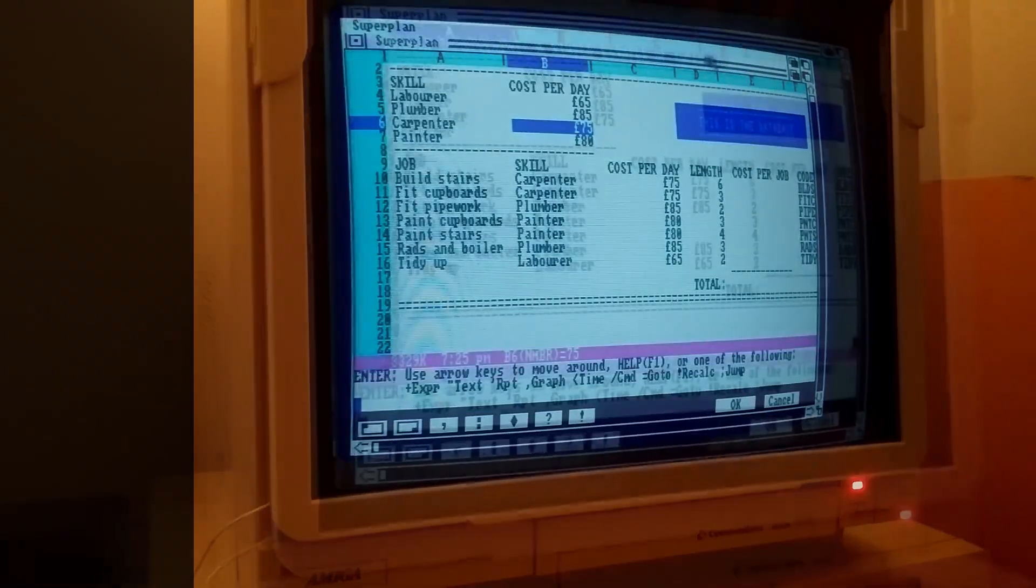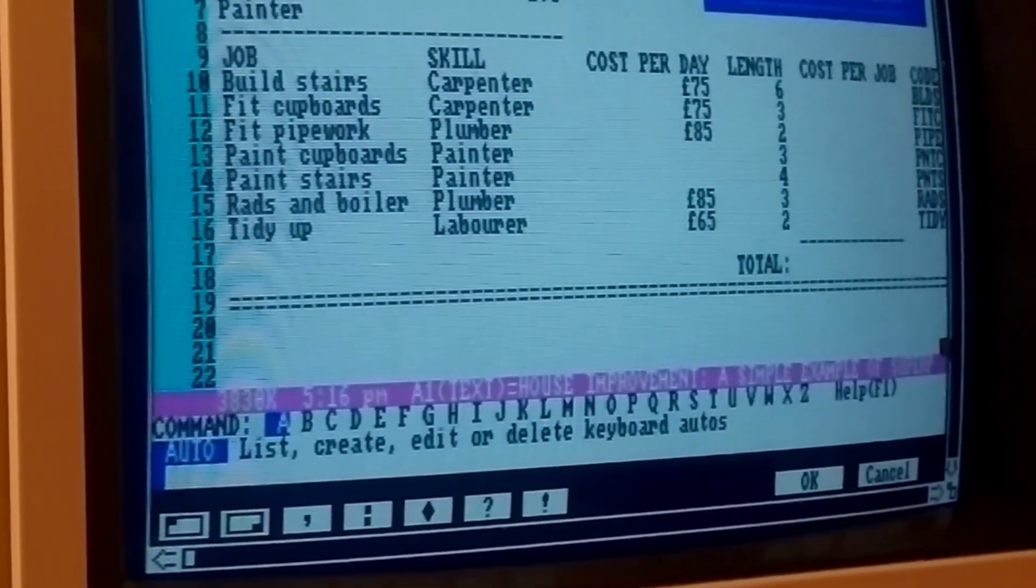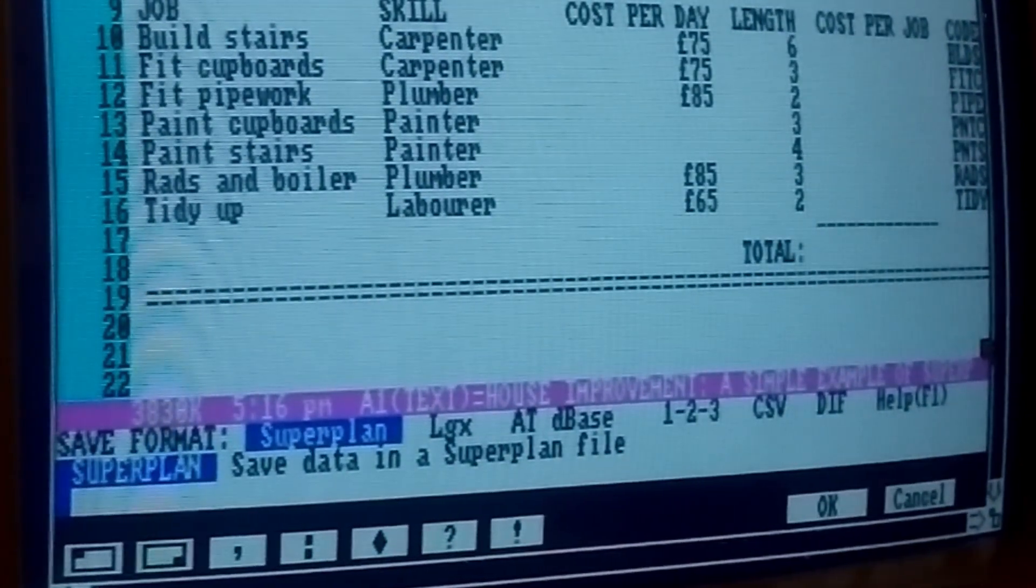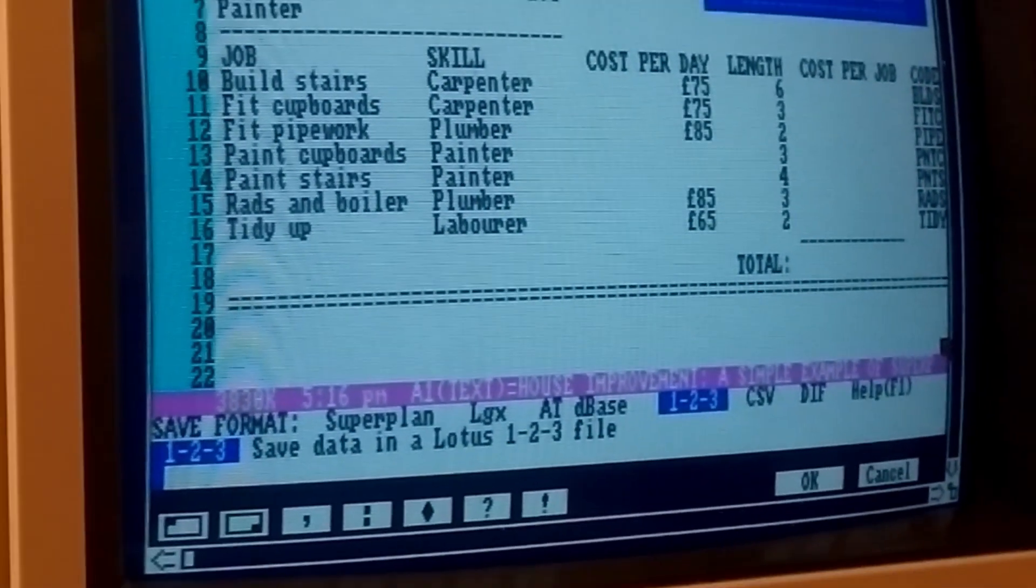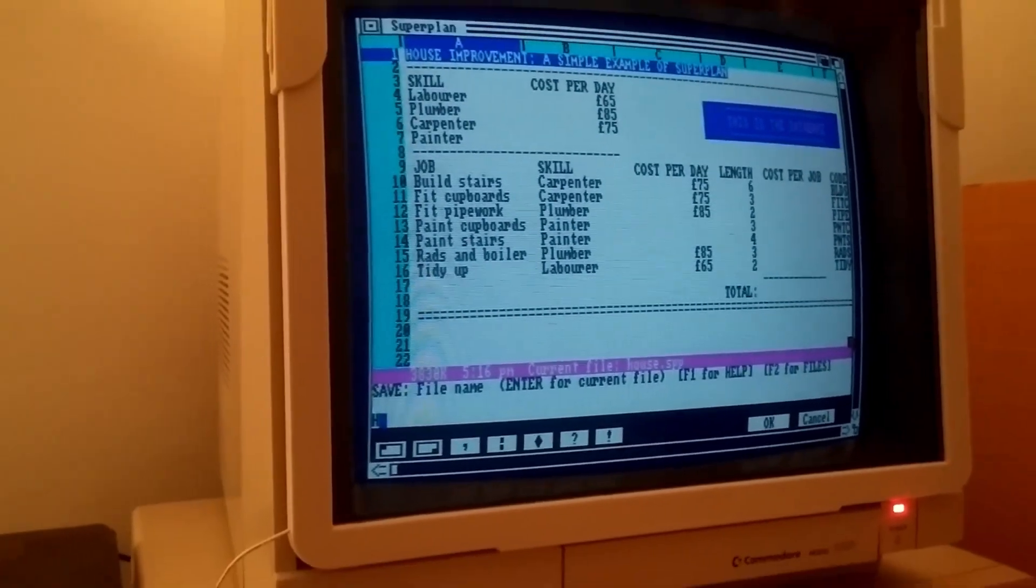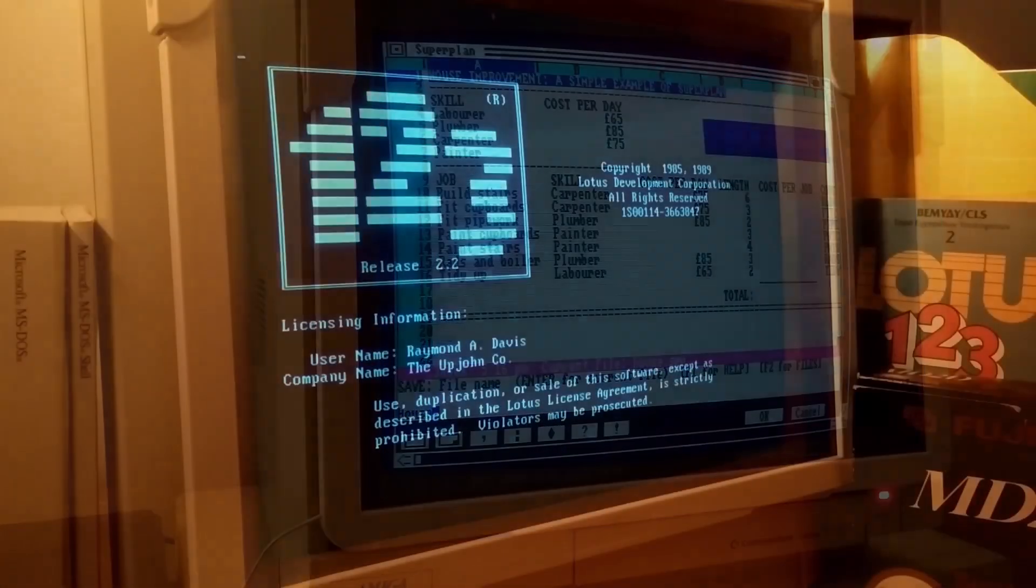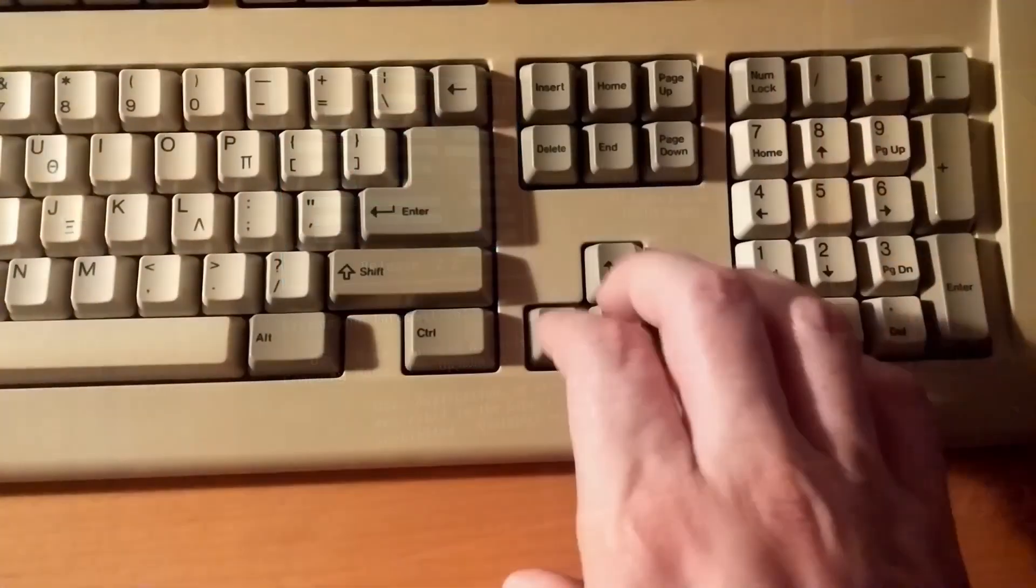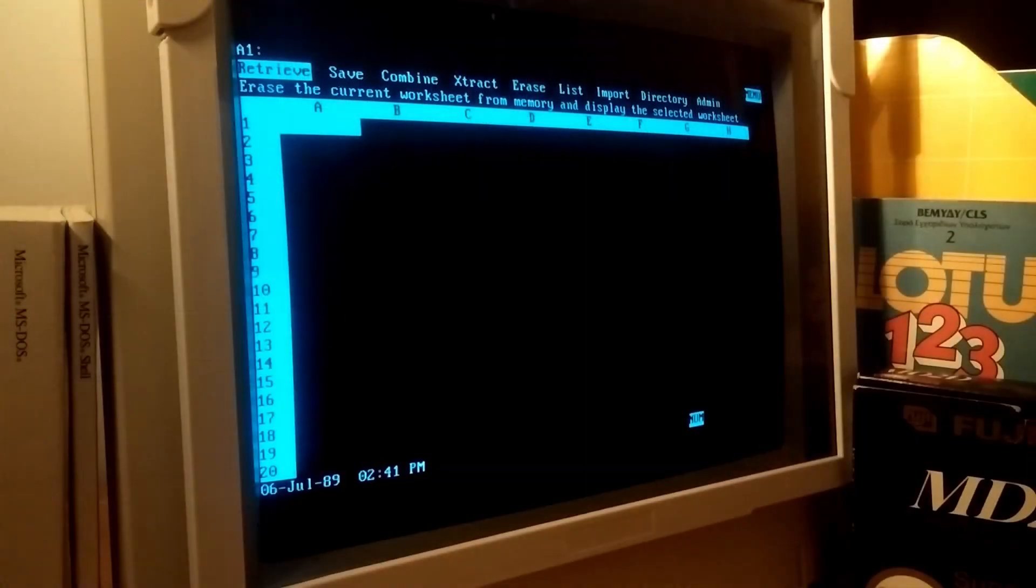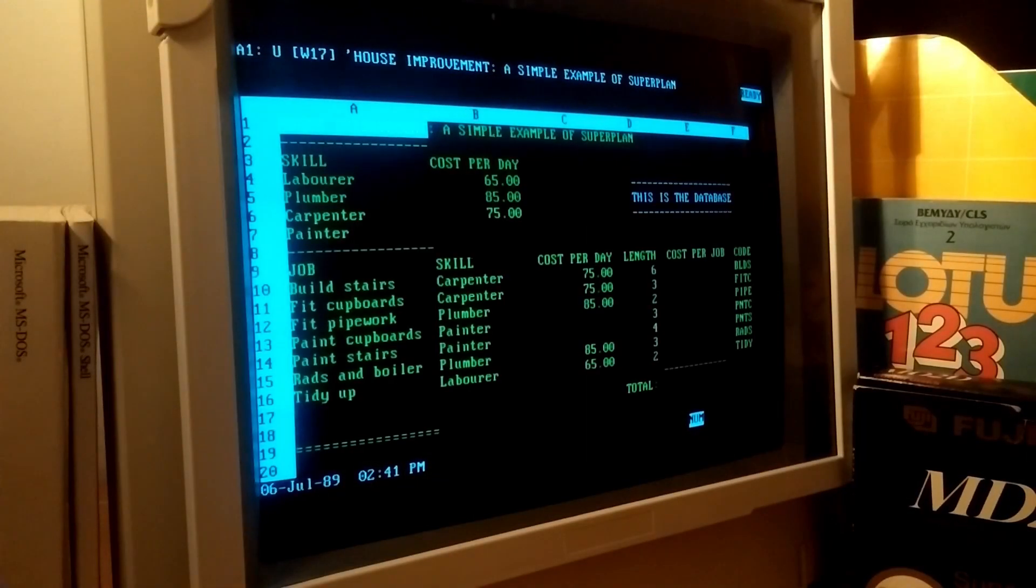Another useful feature is the ability to load and save files in the format of other mainstream spreadsheet and database programs such as Lotus 1-2-3 or dBase. As you can see, Lotus 1-2-3 users in particular should feel at home with SuperPlan, as usage is almost identical between the two programs.